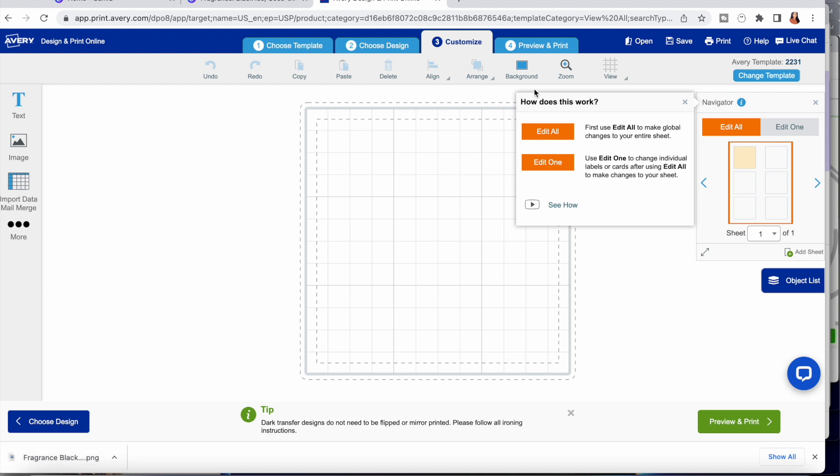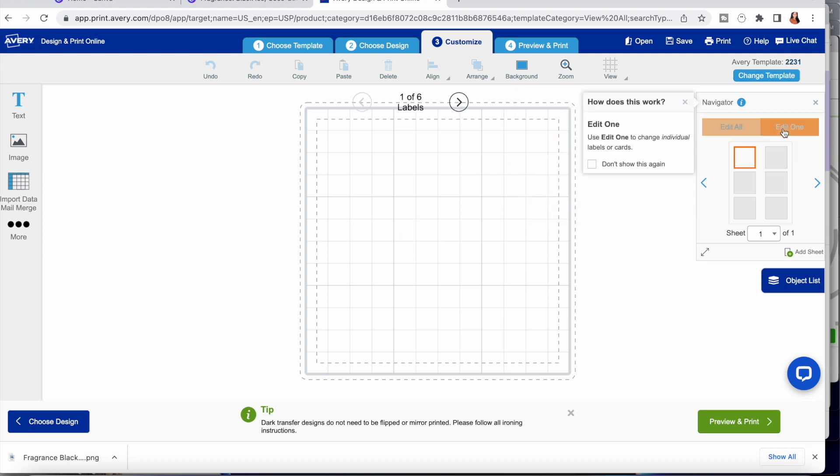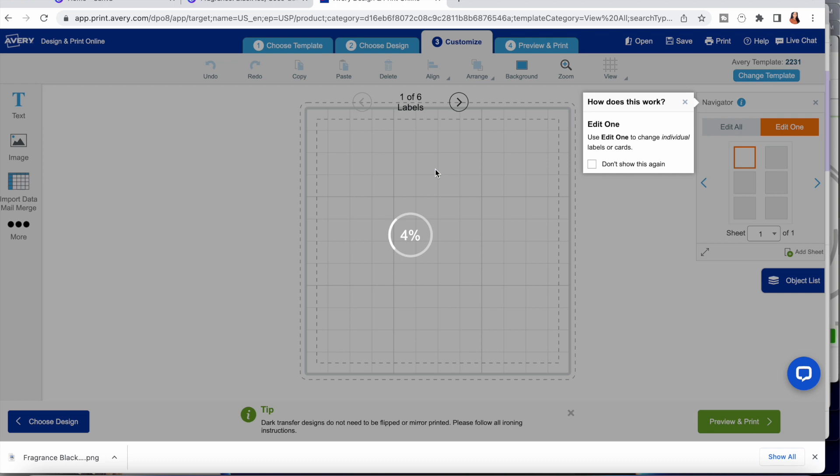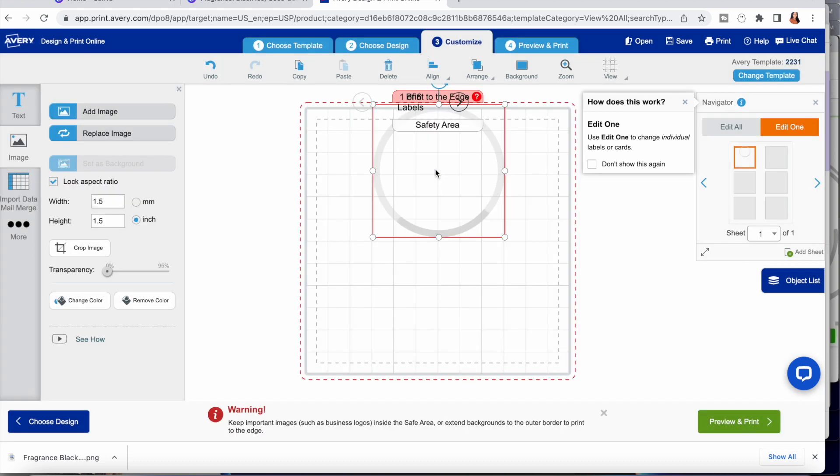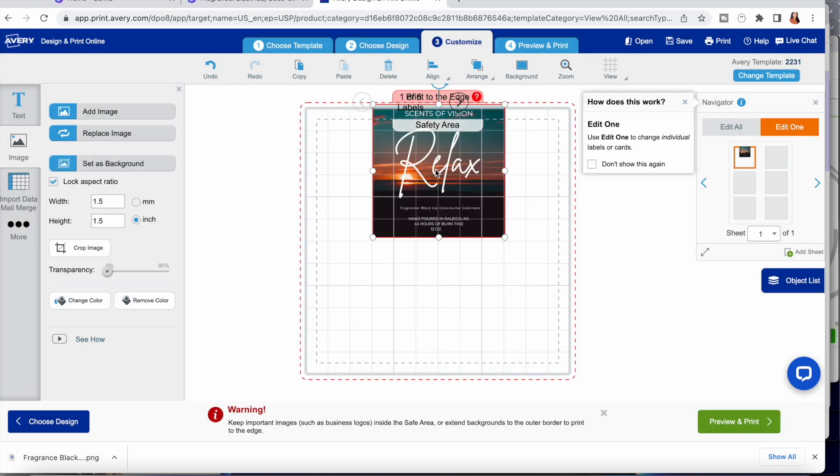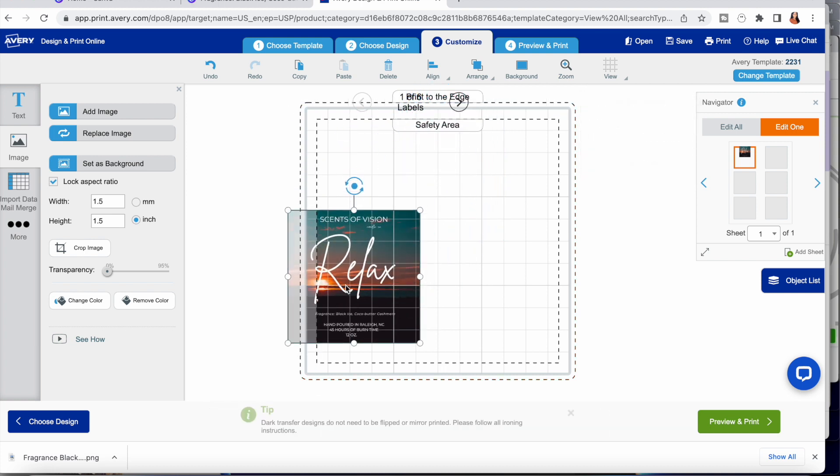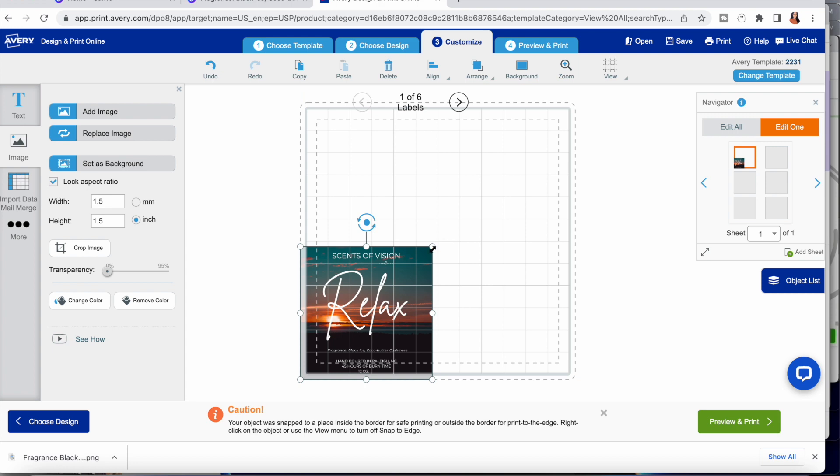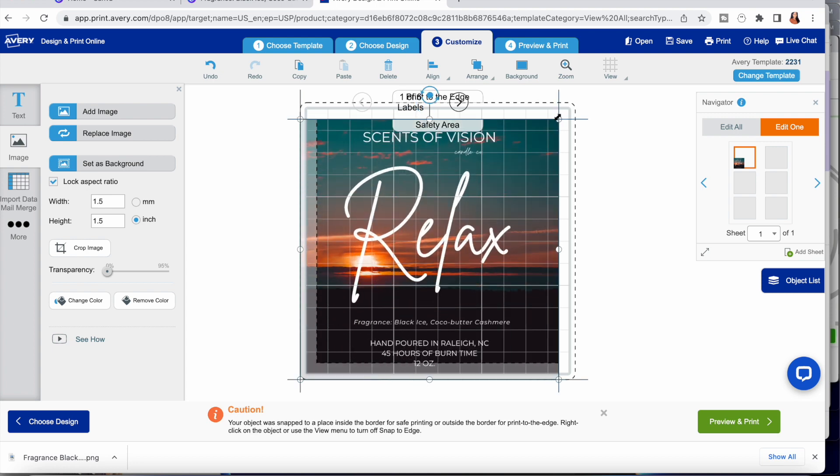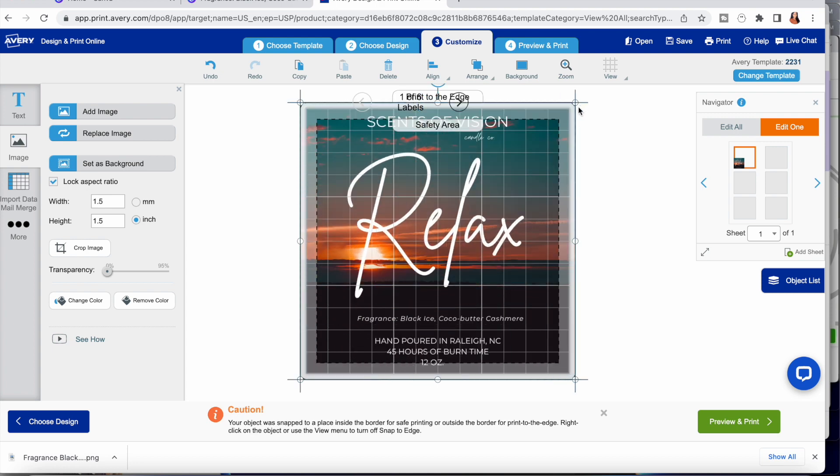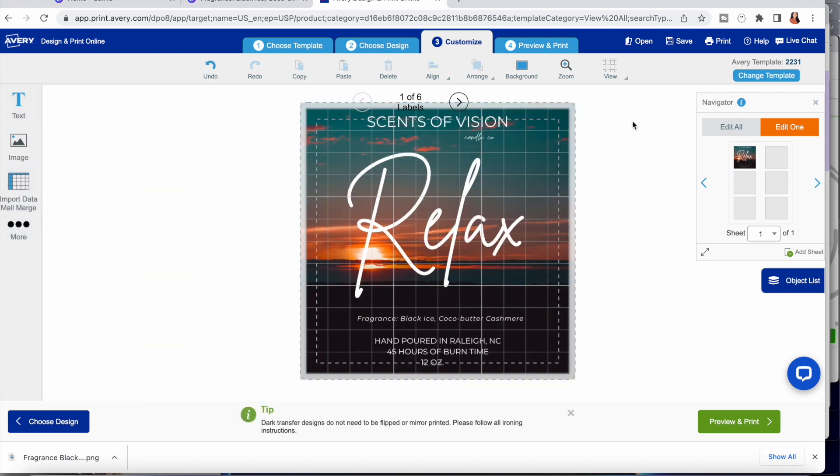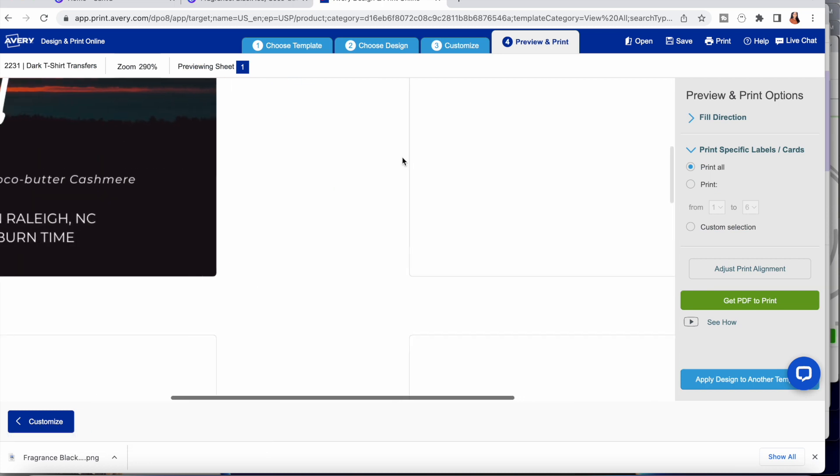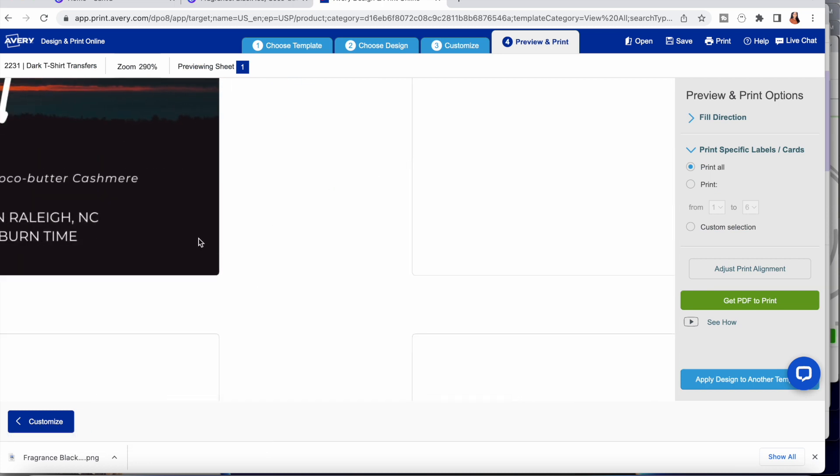You have the option of editing all, which would mean you insert your design to all six labels, or editing one. In this case we're only editing one. A pro tip for making sure your labels do not offset is to make sure you place the picture in the far left corner and then expand.